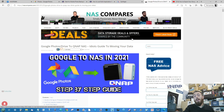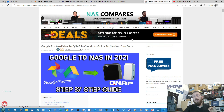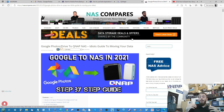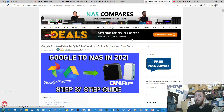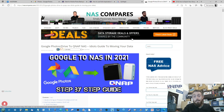If this video helped you and you were going to buy from Amazon anyway, why not use the links in the description — not just for QNAP NAS but any data storage product. Anything you purchase gives us a small kickback that goes right back into NAS Compares, allowing us to keep doing what we do. Thank you so much for watching, and I'll see you next time.